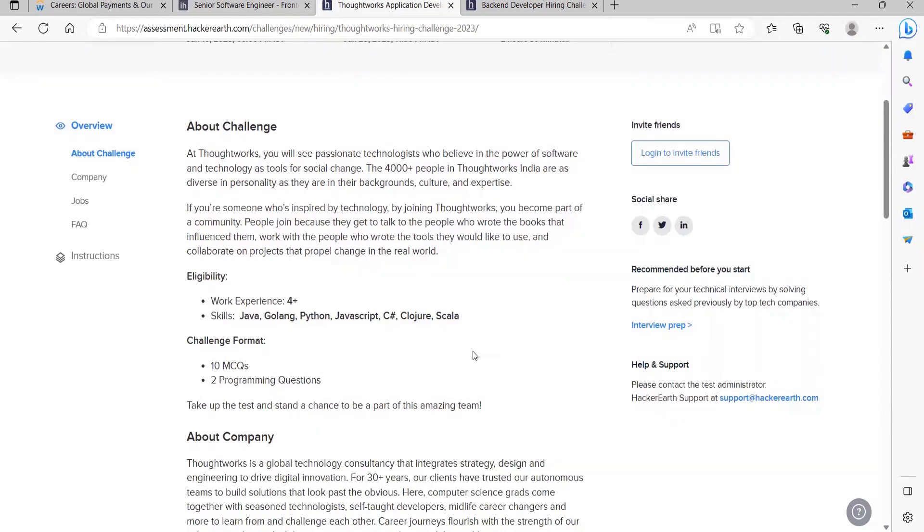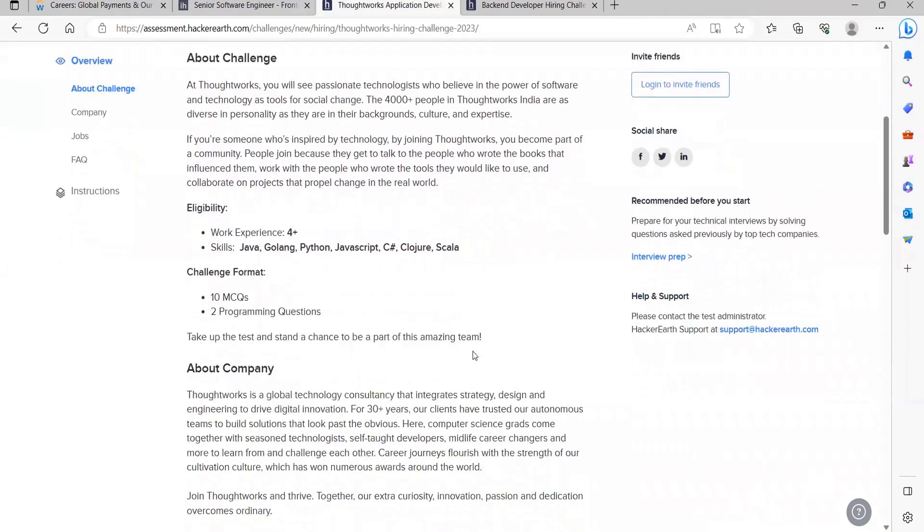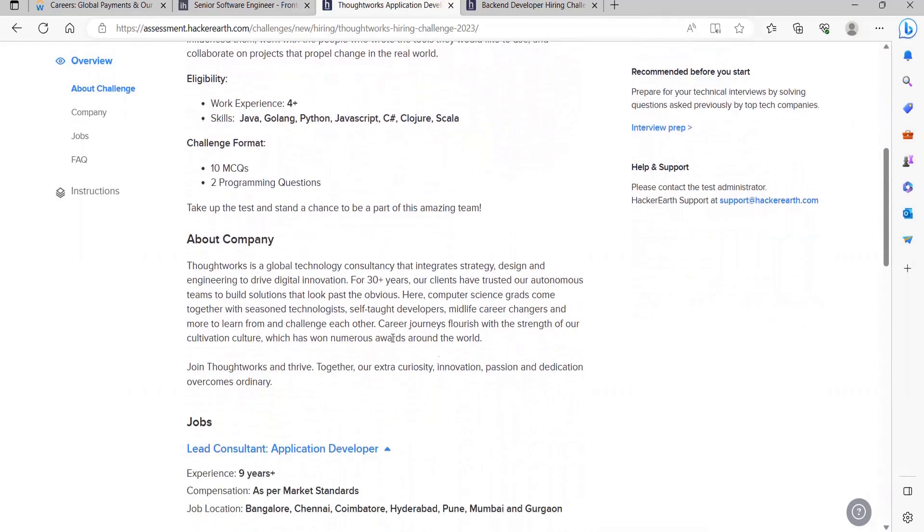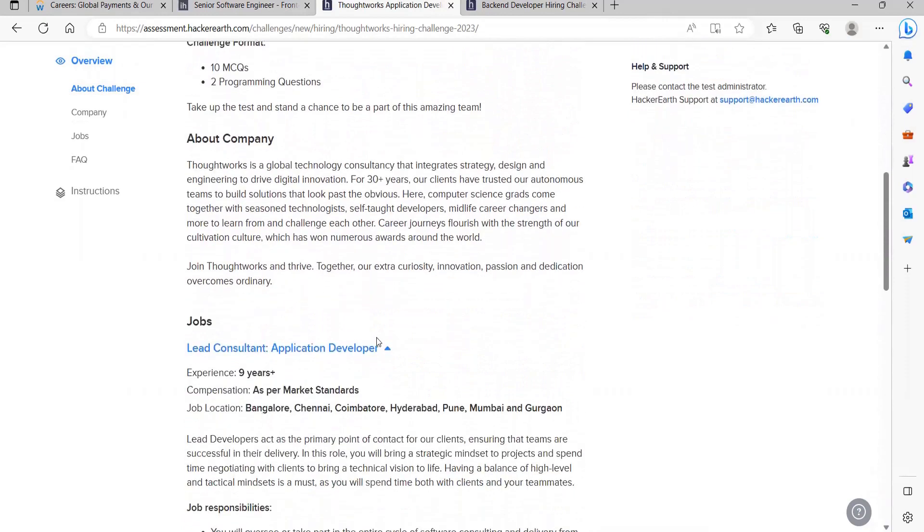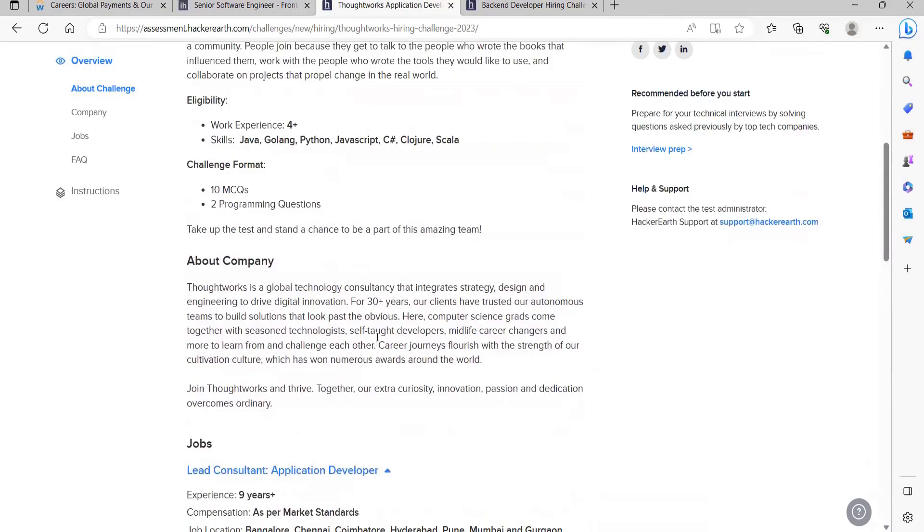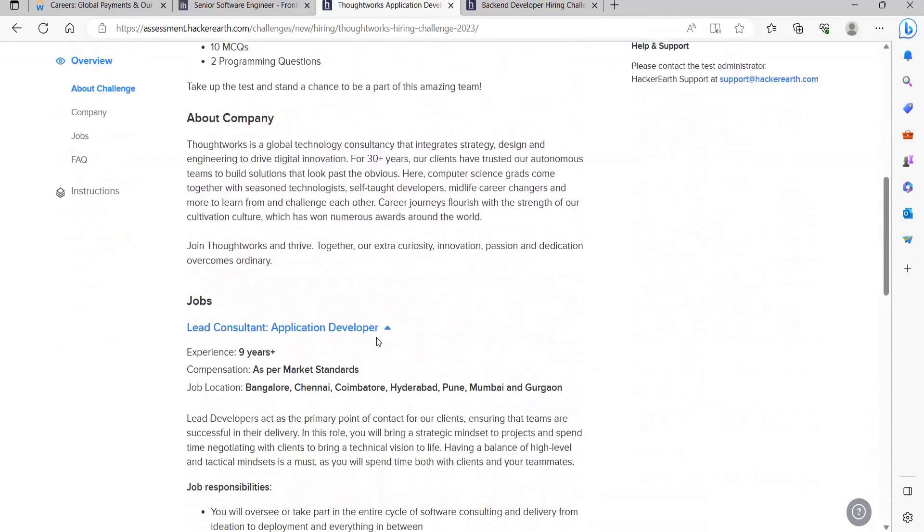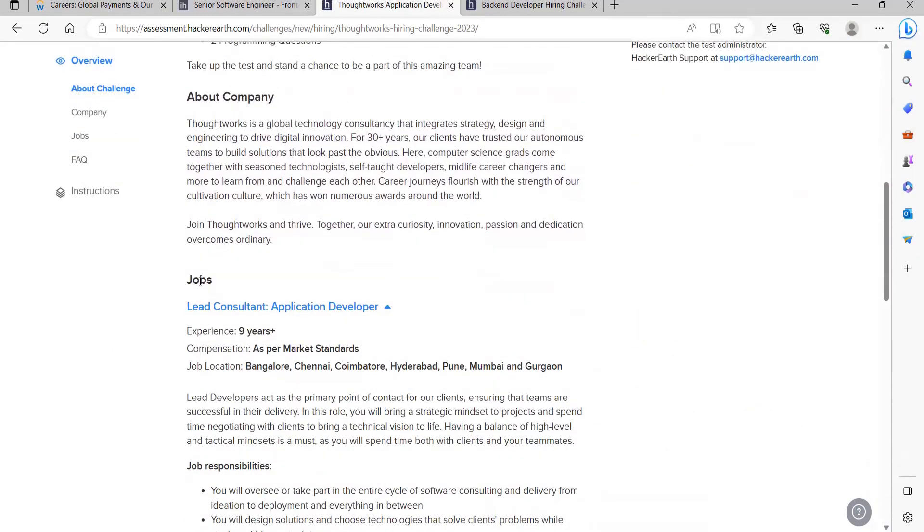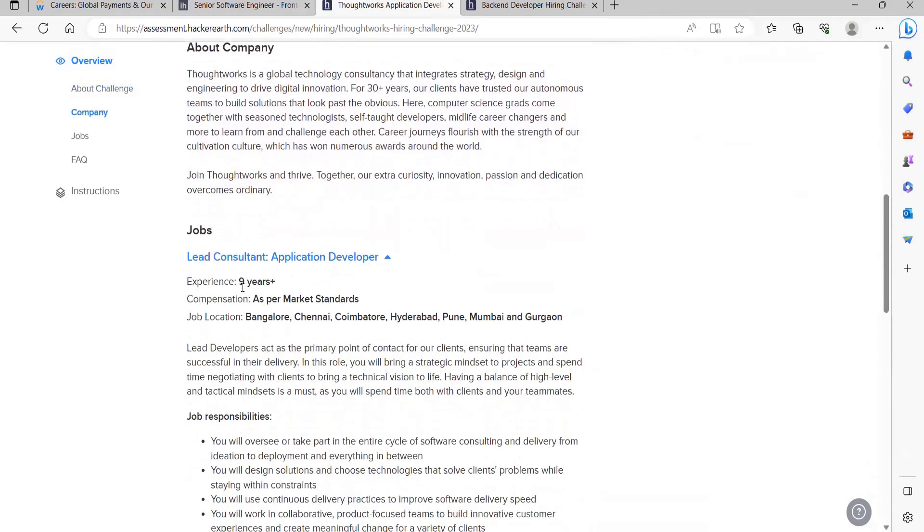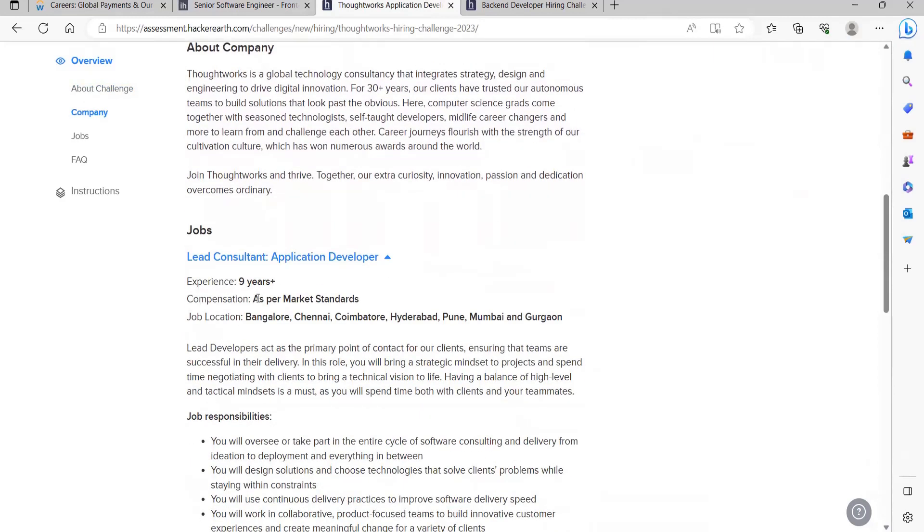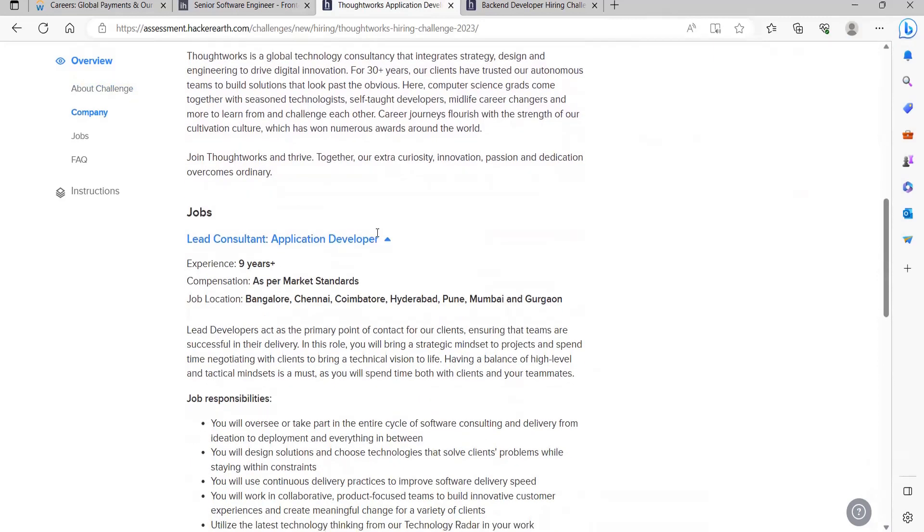Skills needed are Java, Golang, Python, JavaScript, C#, Clojure, Scala. There will be 10 MCQs and two programming questions - this is the challenge format for this opportunity. Now here you can see jobs. Experience: nine years plus, compensation will be as per market standard. They are hiring for Lead Consultant Application Developer. Here they have listed down the responsibilities that you will be working on.